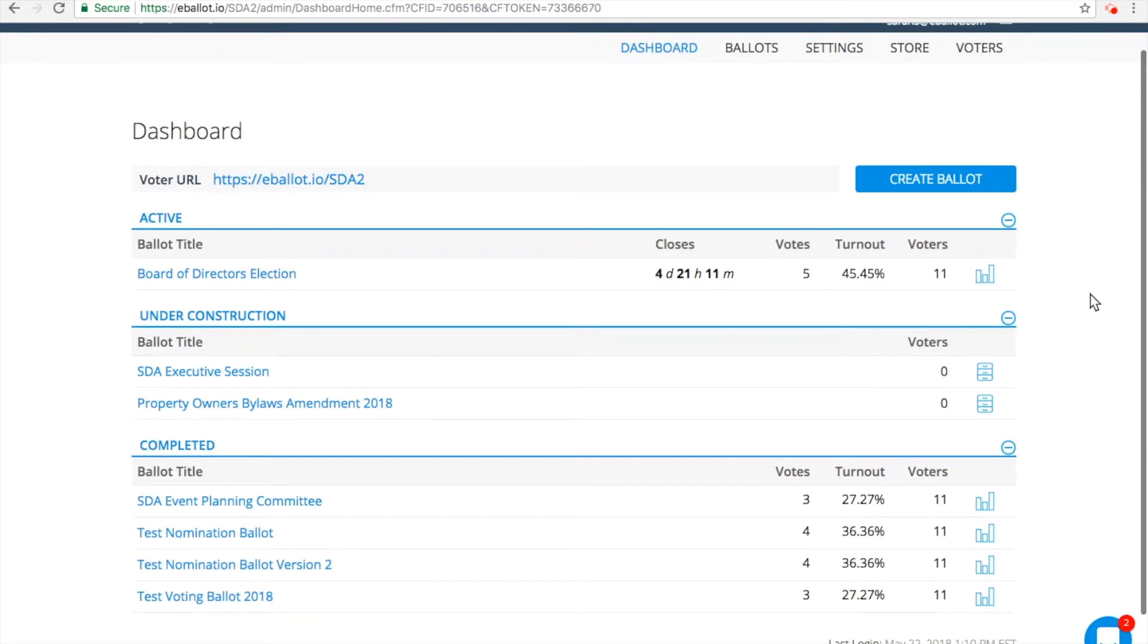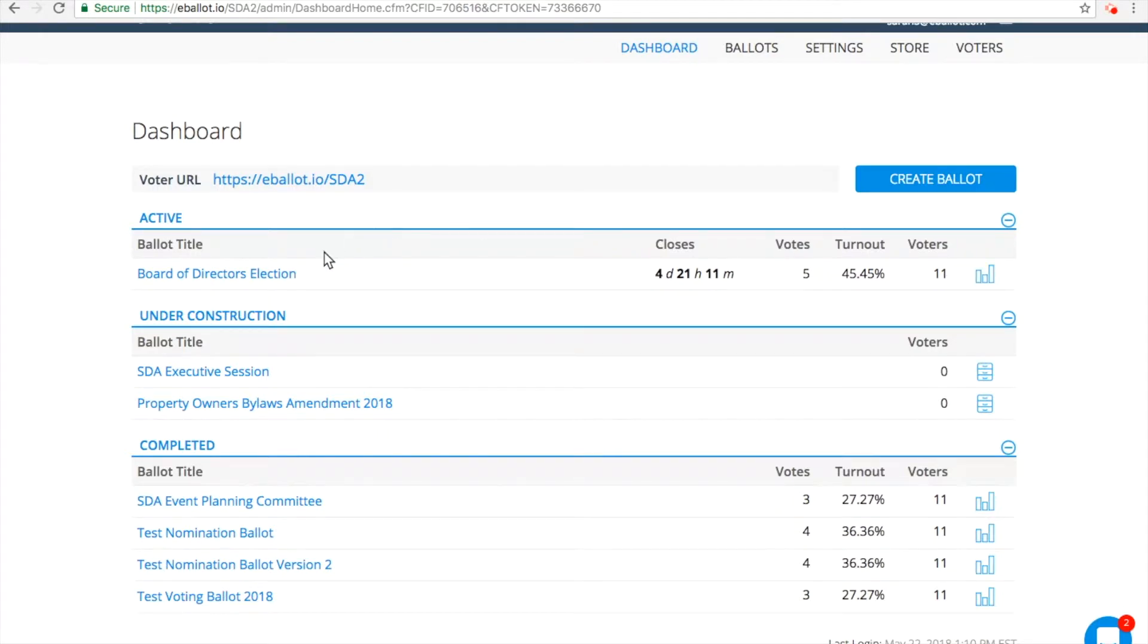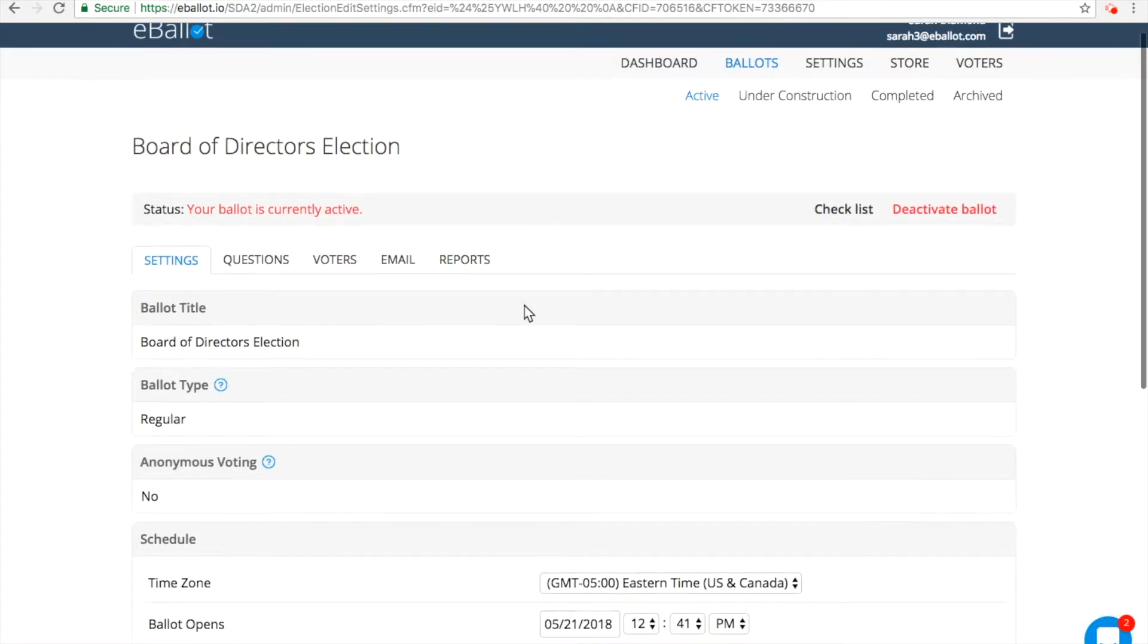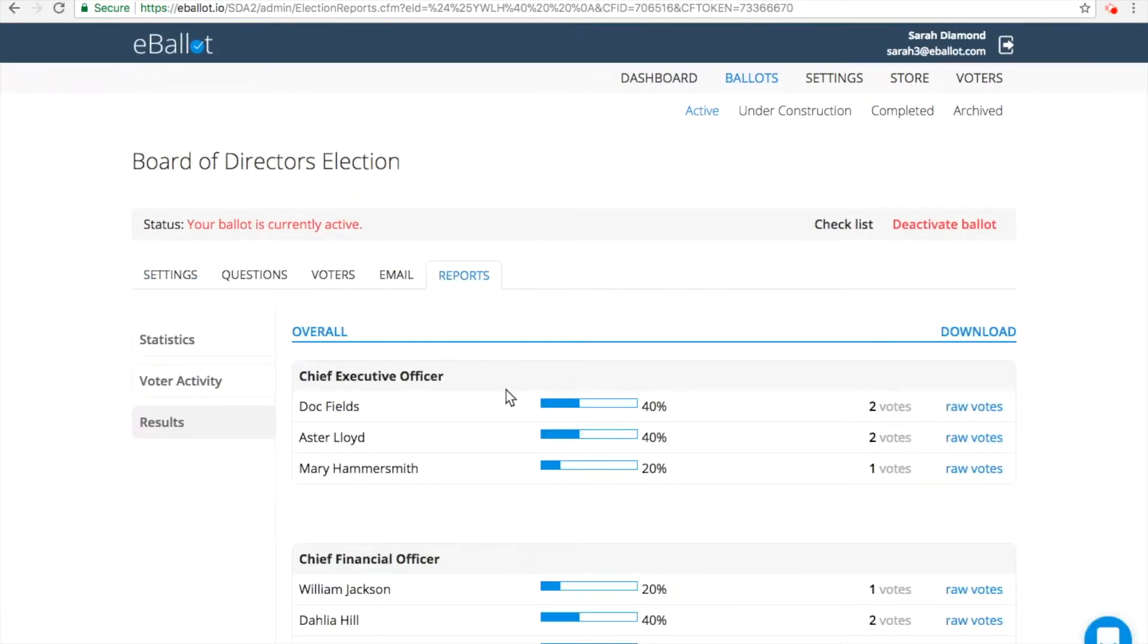You can view reports during either a live election or once your ballot has closed. To access your reports, click on either the Reports icon next to your ballot name, or click on a ballot and then the Reports tab.